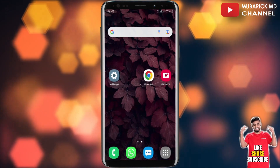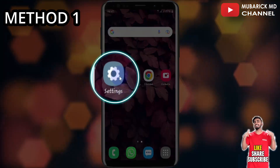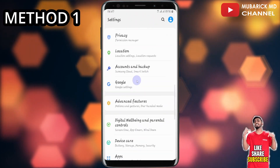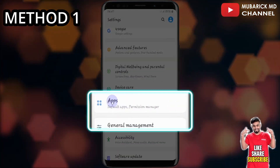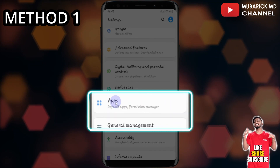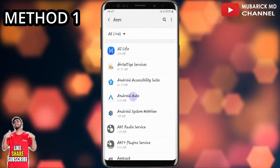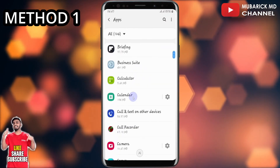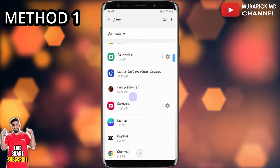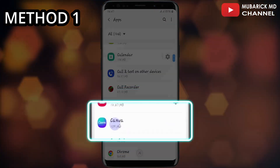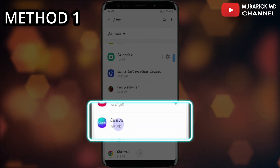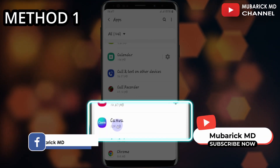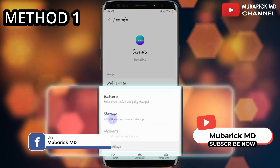To get started, navigate to your phone settings, then scroll down till you locate apps and click there. Then proceed to locate the app that you want to move to your SD card. In this case, I want to use Canva. So you can proceed to click on Canva, then click on storage.